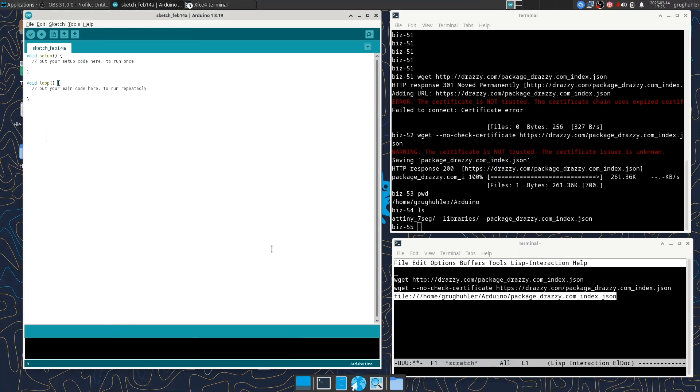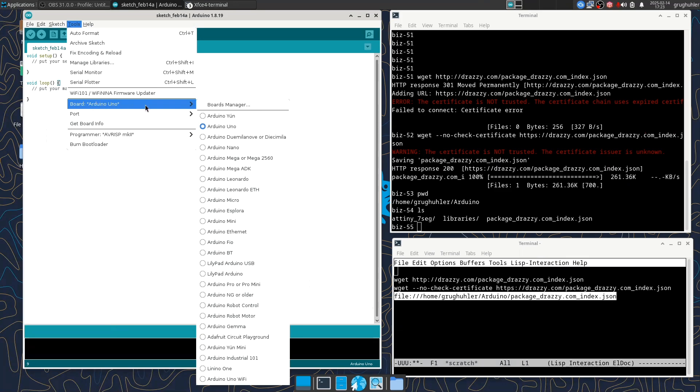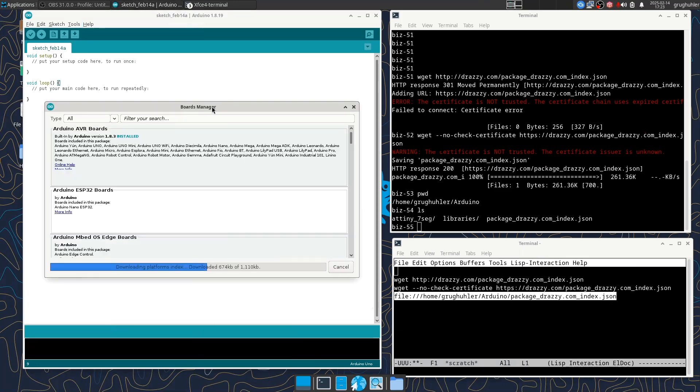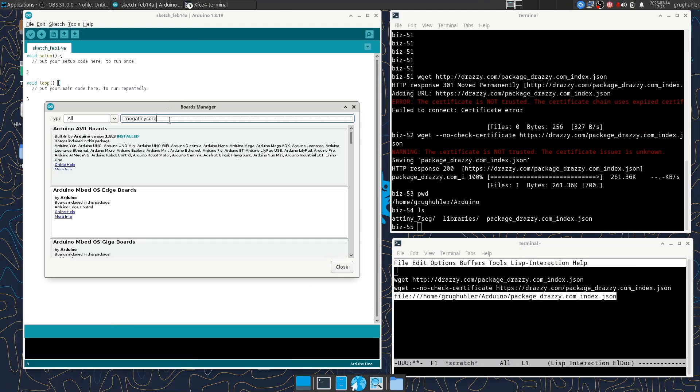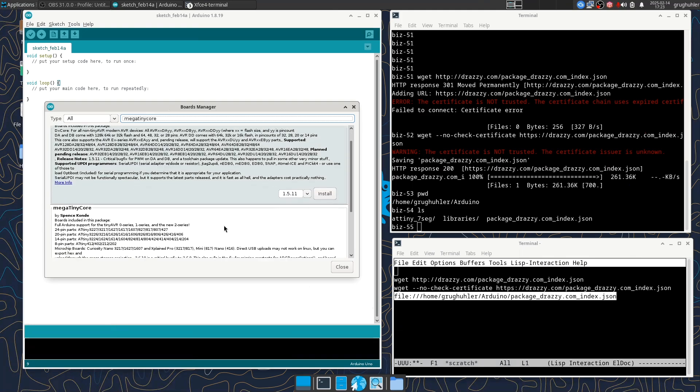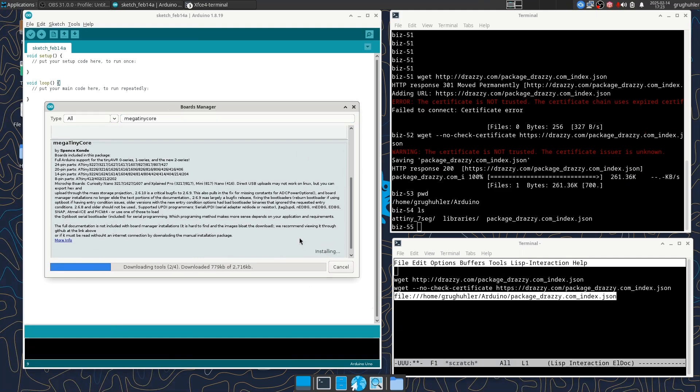And so that's done. And now we can go to board manager and that comes up and takes a little while to figure out what it's got. And so now inside here, we can type the name of the ATtiny series 1 and series 2 Arduino support package mega tiny core, and it should find it. And there it is. And so if I go down here, latest version is 2.6.10, I can say install. And so that'll take a little while, but it will do the installation.